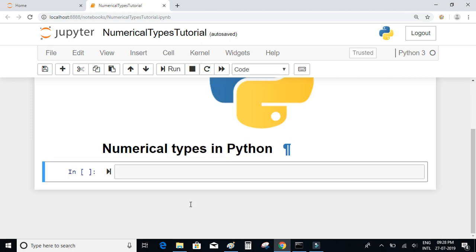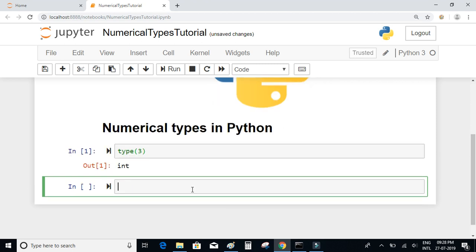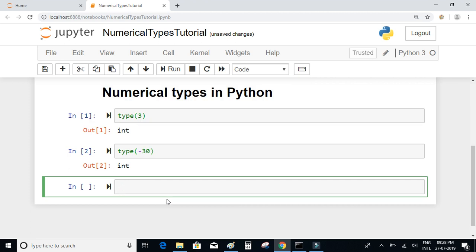There is a built-in function in Python called type() which tells us what is the type of a given value. If I pass a number it should return int, which is nothing but the integer. Let us try type(-30), which should also be an integer.